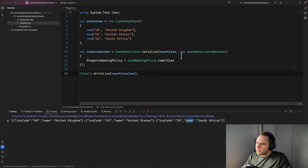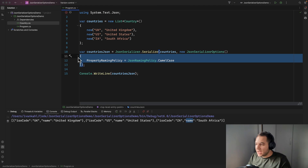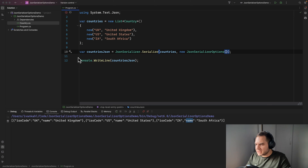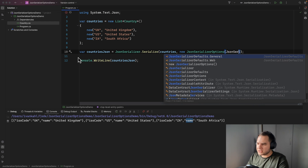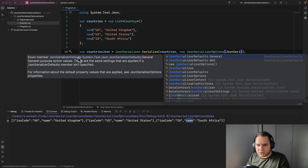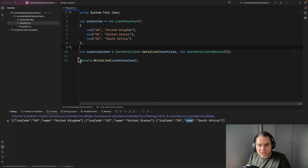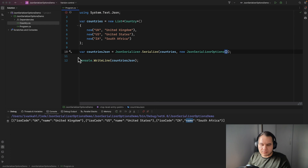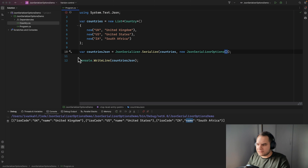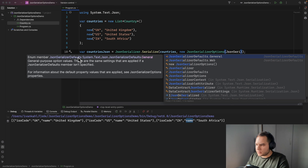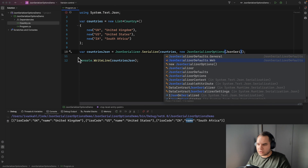We can specify the PropertyNamingPolicy like that. However, because outputting camelCase property names is so common, the .NET team included JsonSerializerDefaults. The general default is the same as not specifying anything — it outputs PascalCase names and property names are case sensitive. But we can change the default behavior by specifying JsonSerializerDefaults.Web.